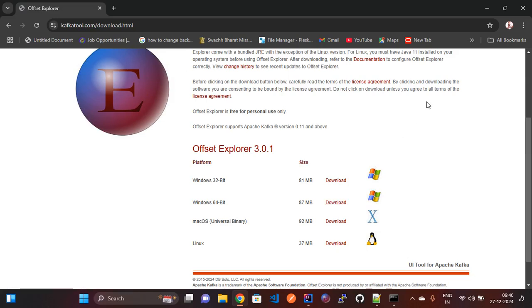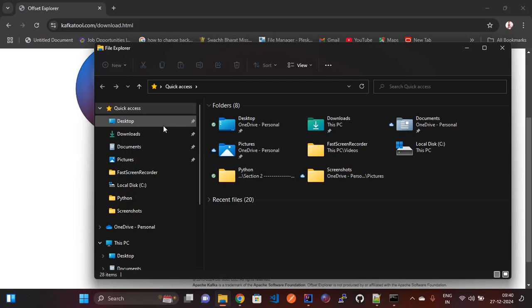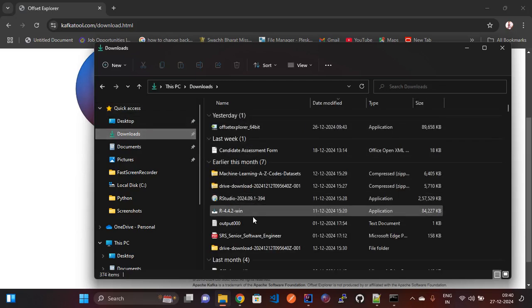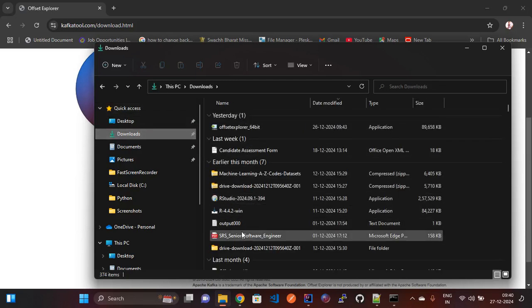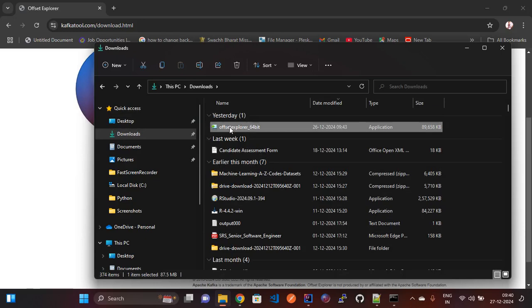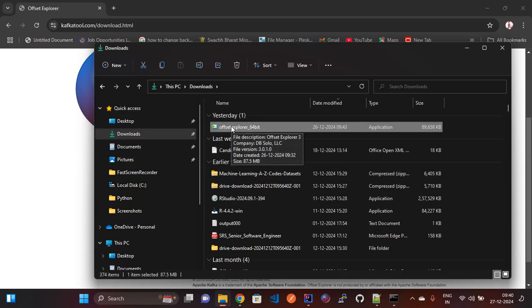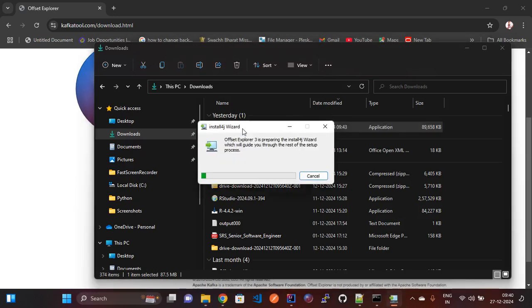You can see in the download folder that I have already downloaded it. After downloading, you need to install this exe file by clicking on it. I am clicking this one now.